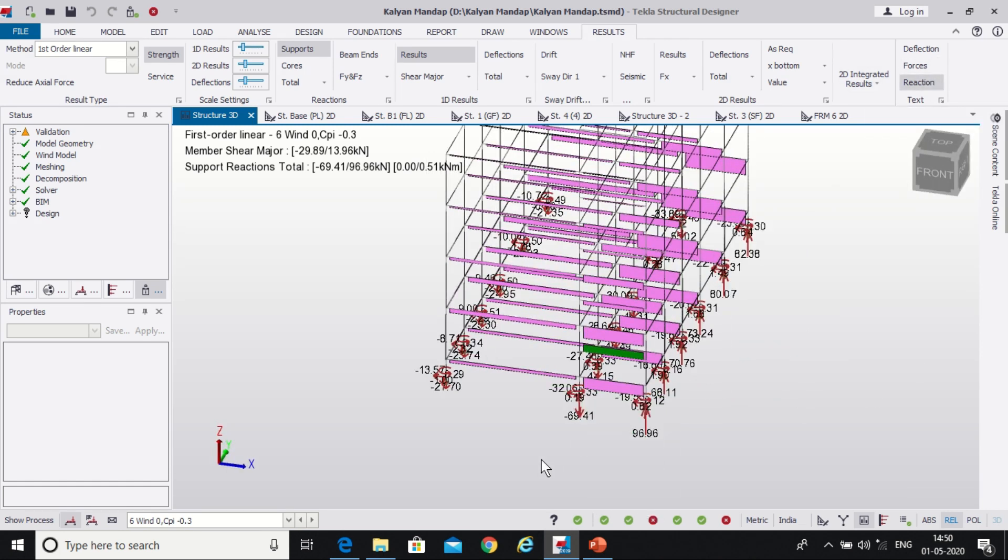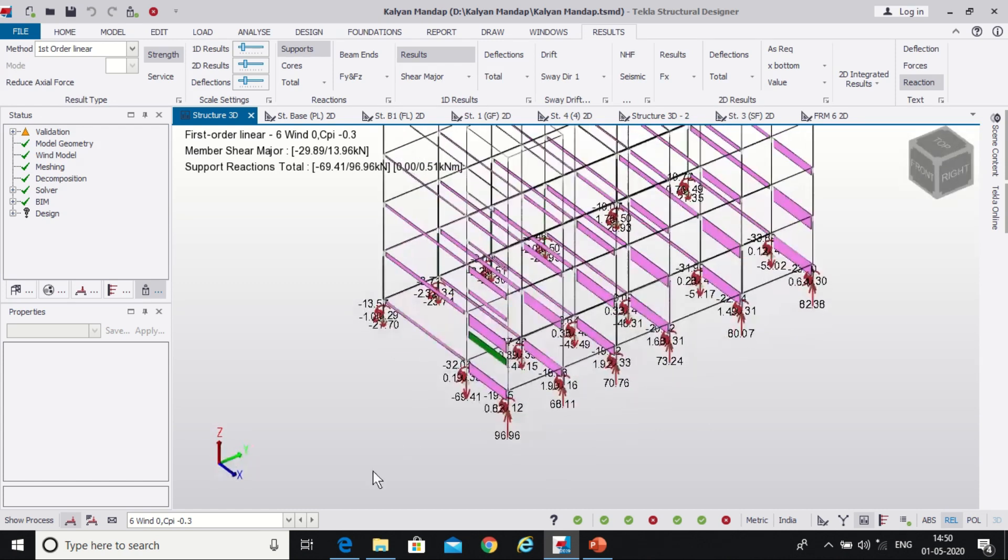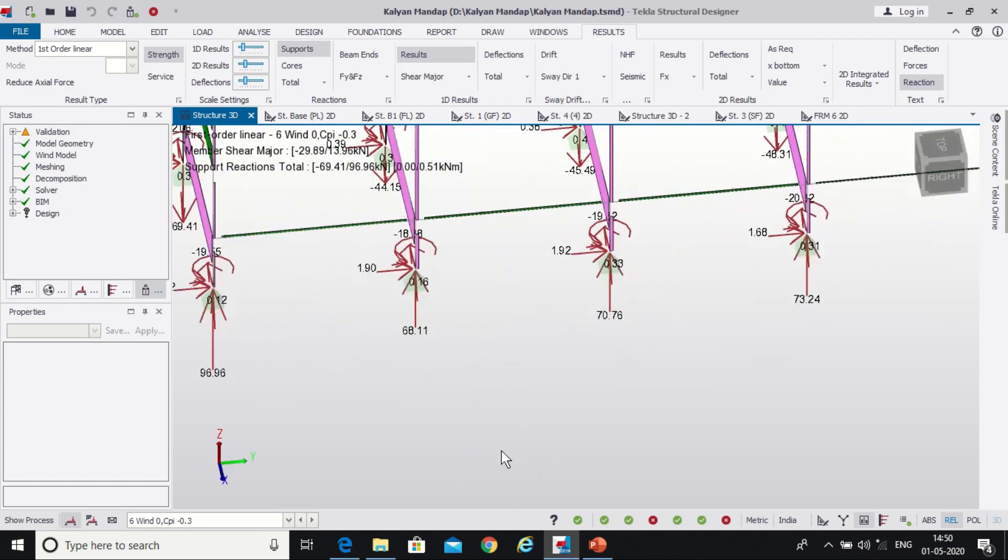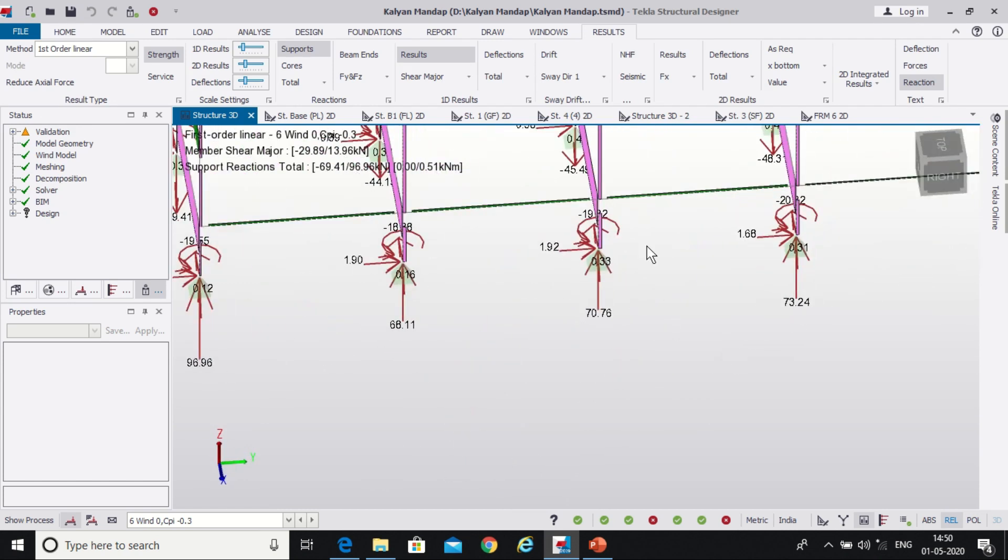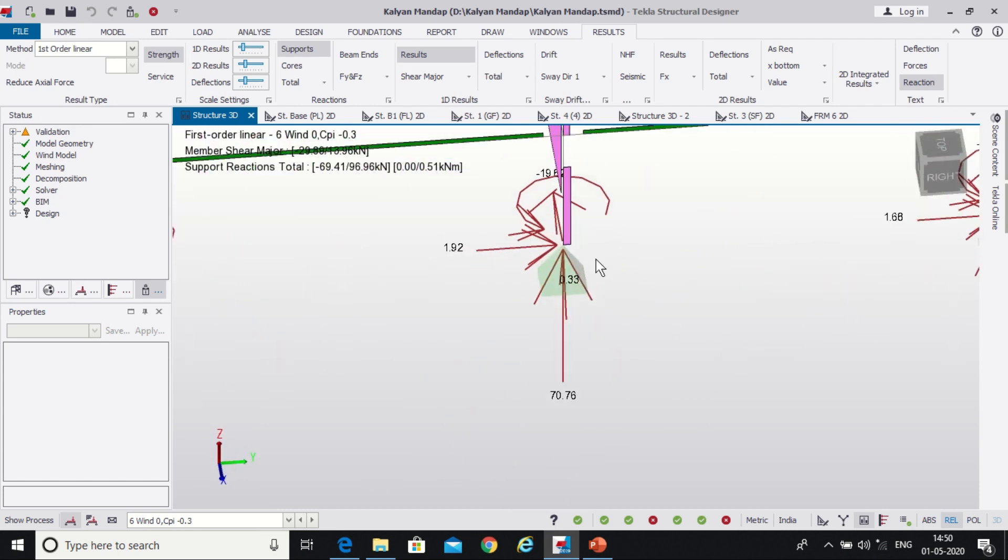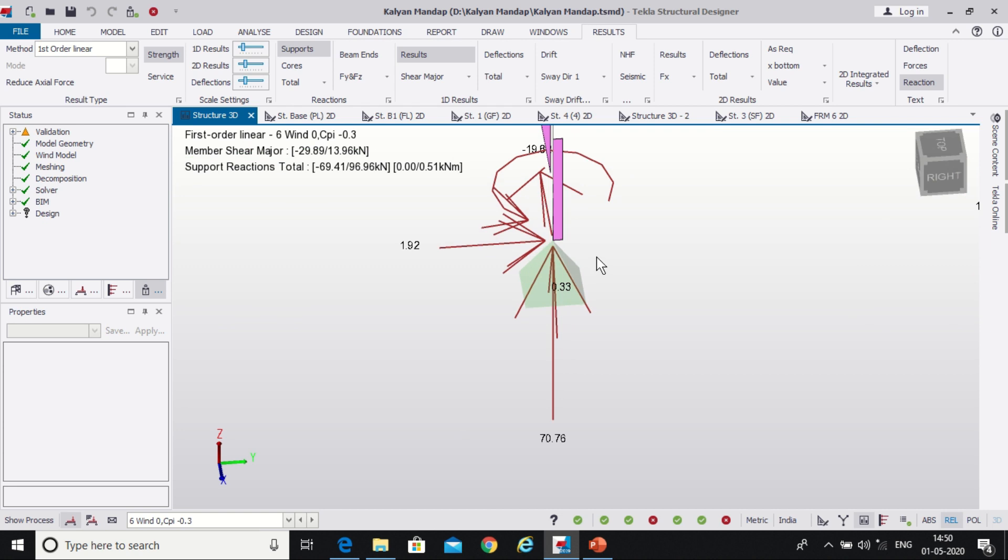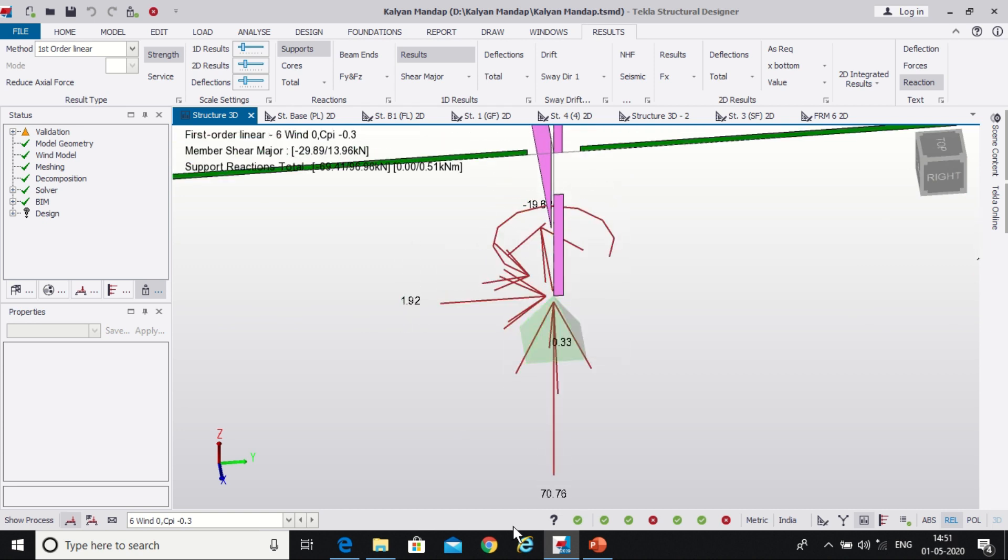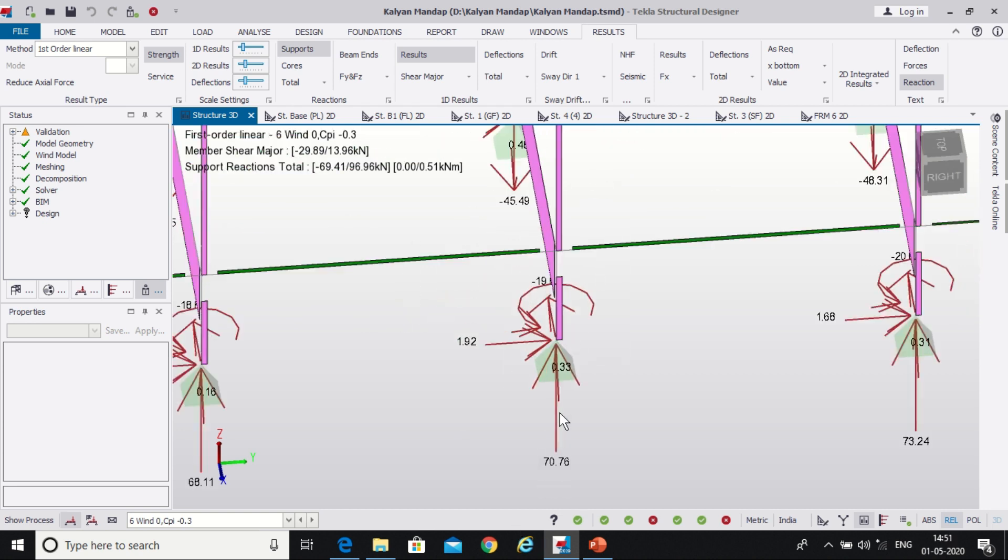As you can see here, the reaction and the moments have been displayed as you can see here. Here we have the male value of the moment as well as the reaction.